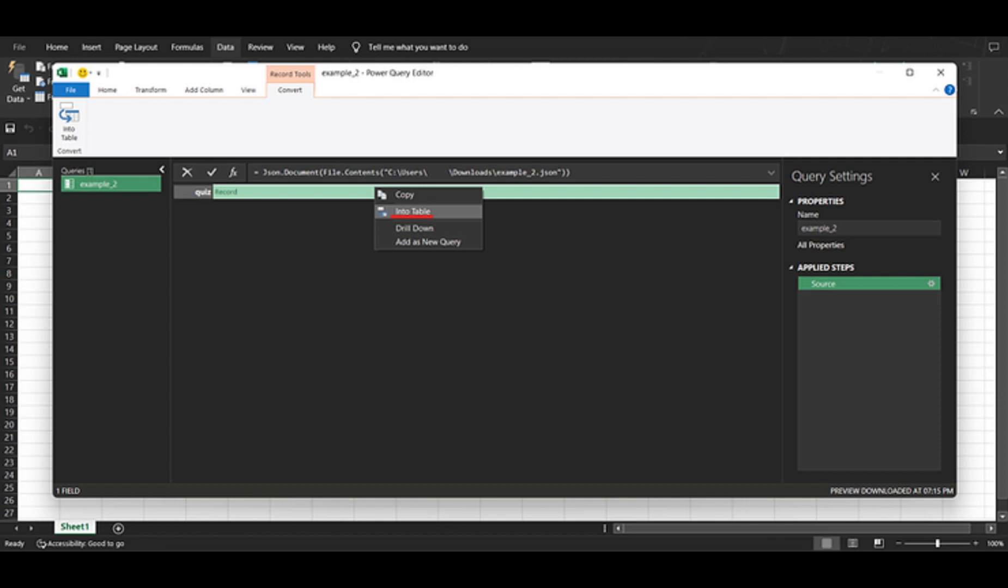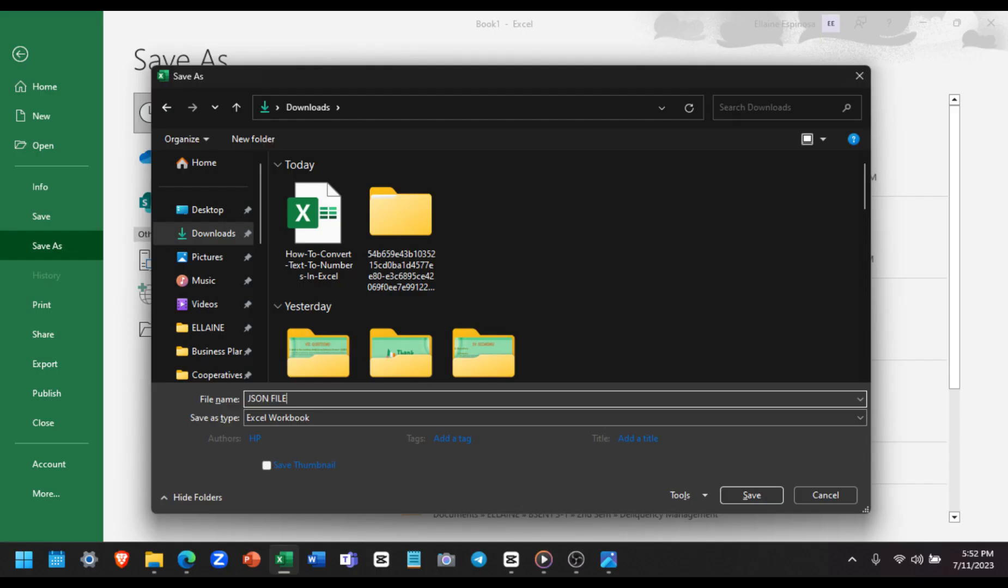Once you are satisfied, click OK. Now that our JSON file is ready, let's save it as an Excel file. Simply click on the close and load button and then select the close and load option.